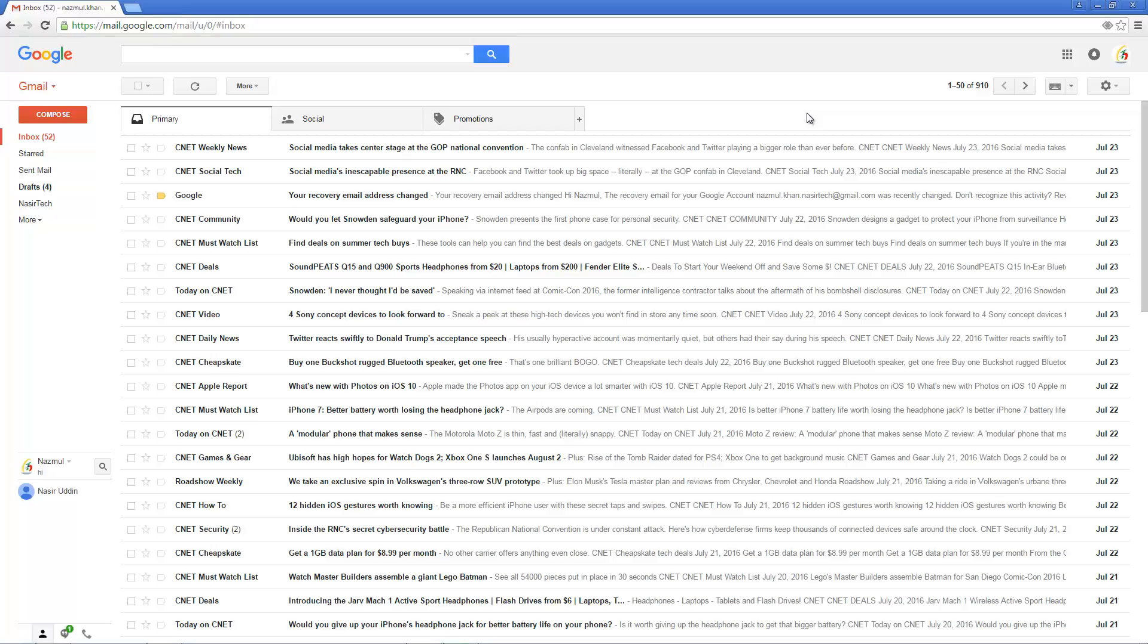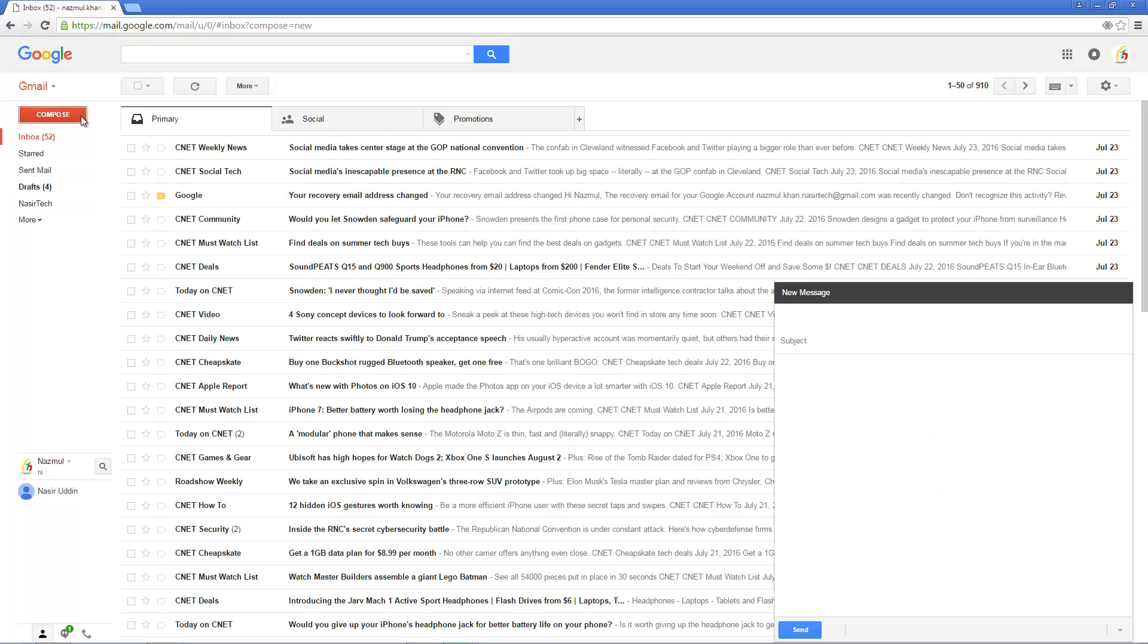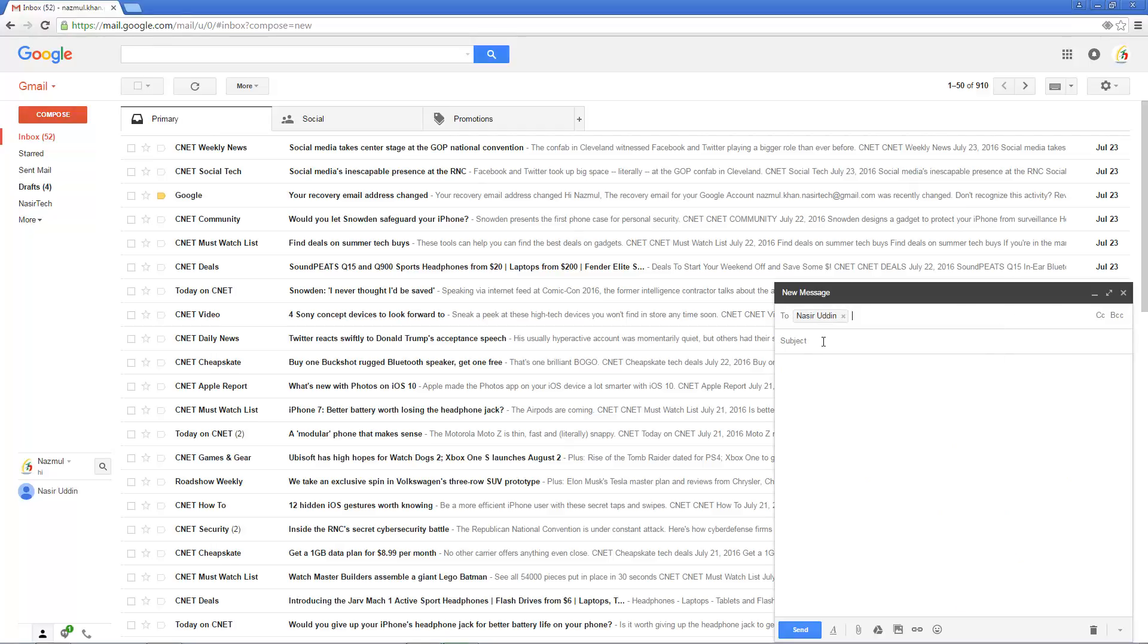To create a draft email, just click on the compose icon and type in the recipient name and when you start typing in your subject, test draft, and this is a test draft.